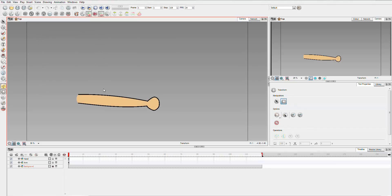Hi, James here. Today I'm going to have a look at a new feature of Harmony, which is the deformation tools and how they work with an arm and a hand.